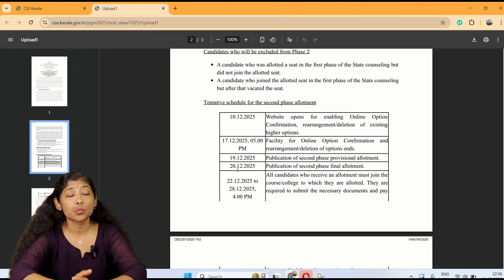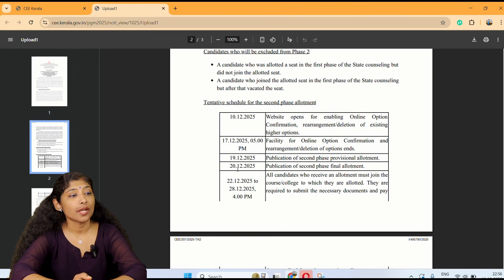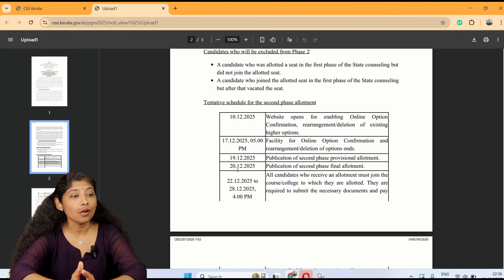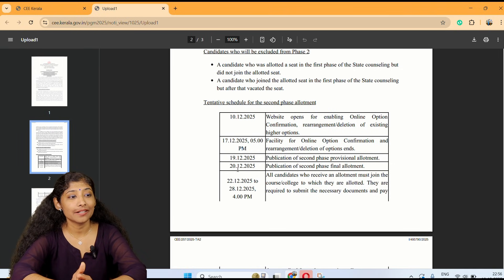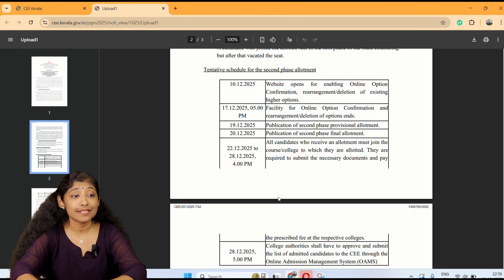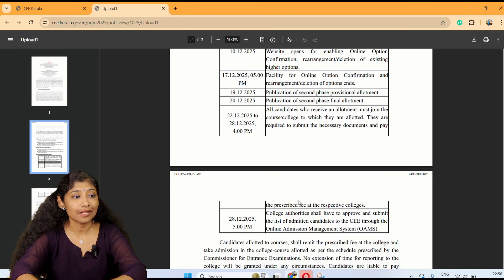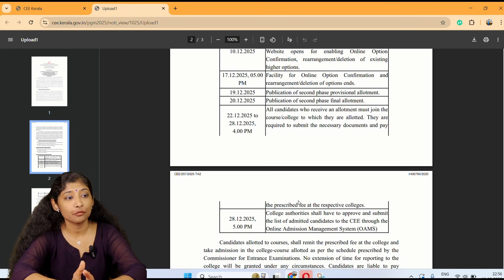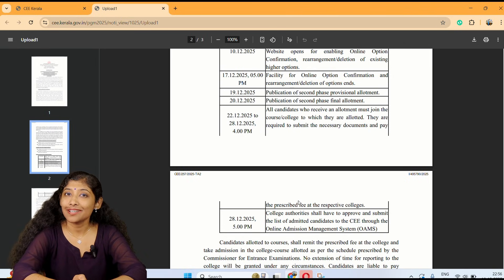All candidates who receive an allotment must join the course at the allotted college. They are required to submit the necessary documents and pay the prescribed fee at the respective college.